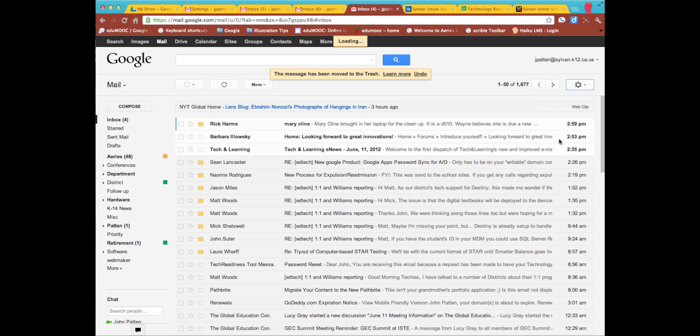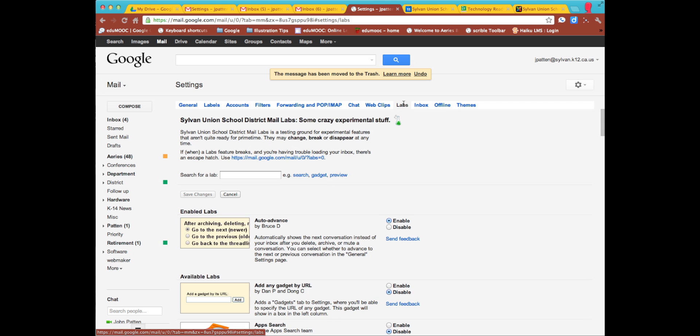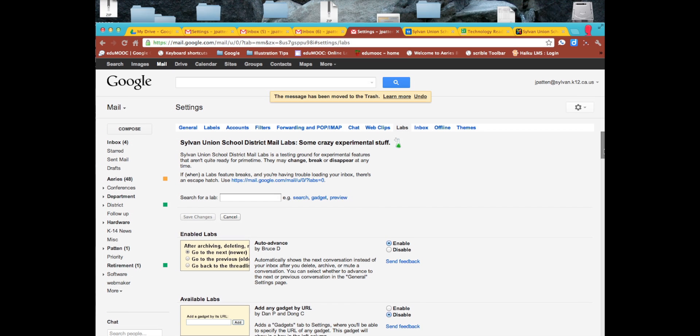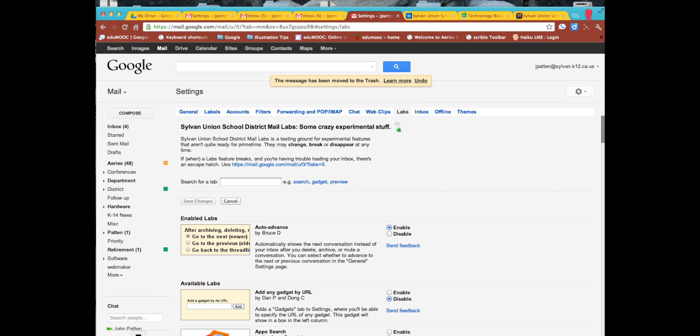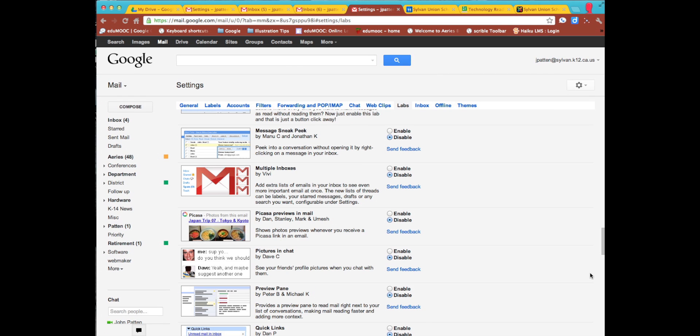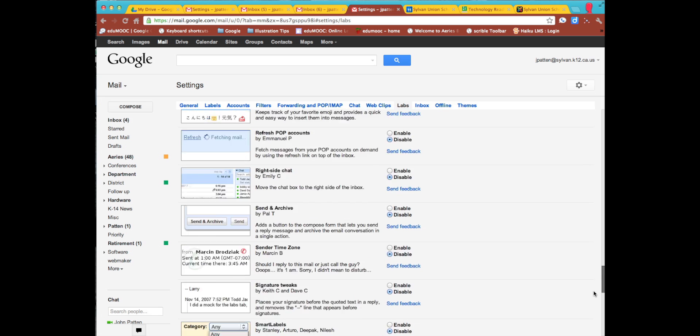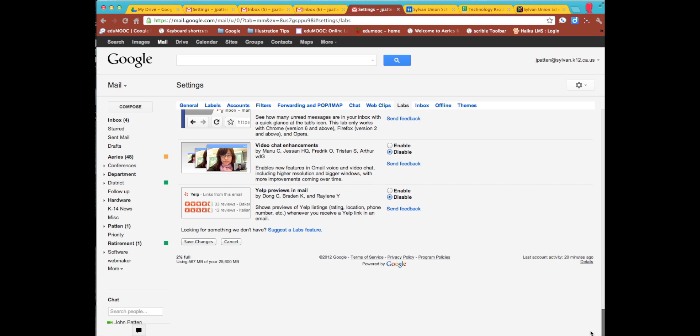So I'm going to go to settings and then I'm going to go to labs. And what I'm going to do is scroll down to preview panes. I'm going to go ahead and enable preview panes. So I need to save that now that I made a change. I'm going to click Save Changes.